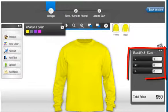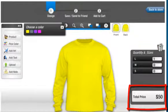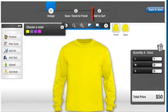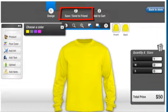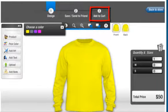Quantity and Size shows the list of available sizes for the product and allows you to check live product pricing. Save saves your design for further reference. Send to Friend lets you share your creation with your friend by email. Add to Cart adds the final design product to the cart.